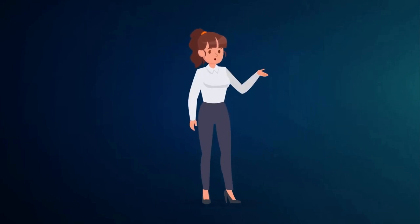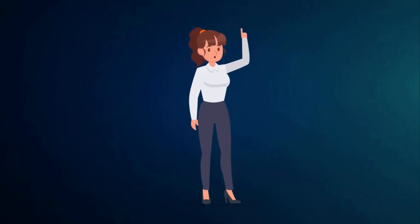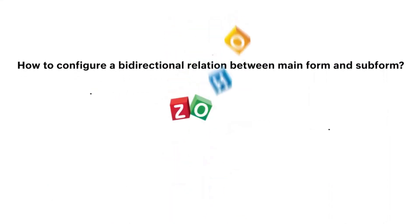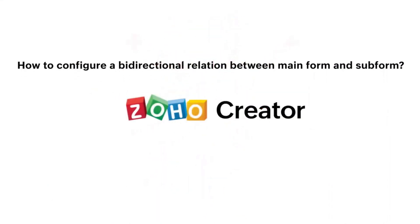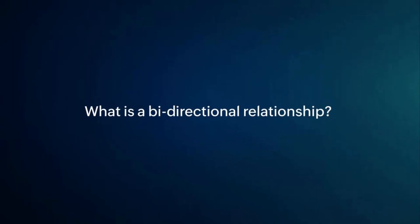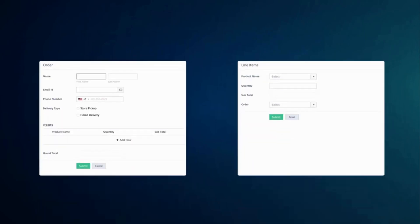Hello everyone, in this video we will learn how to establish a bi-directional relationship between a main form and a subform. Before we move on with the configuration, let's understand what a bi-directional relationship is.